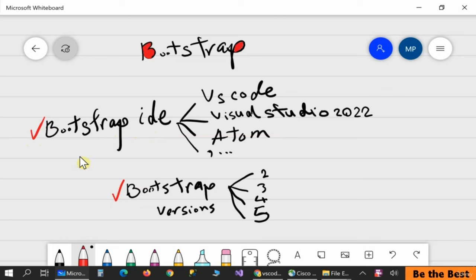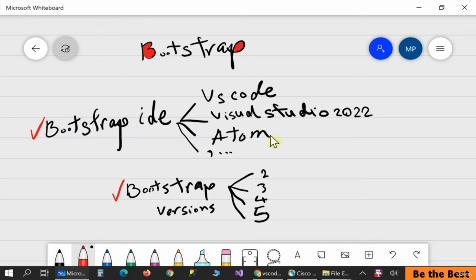In the first step we need to download and install the Bootstrap IDE or editor — the application for writing Bootstrap code inside it, or for designing an HTML website using Bootstrap technology. We have different options: VS Code, Visual Studio 2022, and Atom, which is completely great and amazing software. You can use any software for working with Bootstrap to design your HTML website.